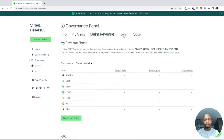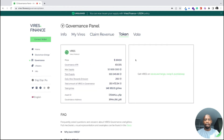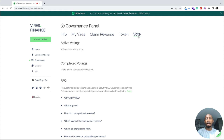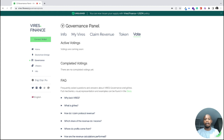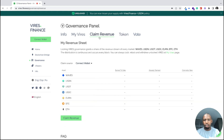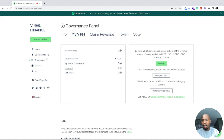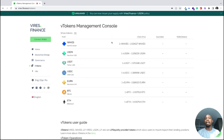Here is a page with details about the Virus token: the price, maximum supply, total supply, and total daily emission. There's also the governance section where those locking their Virus can vote for or against opinions and improvement features on the platform.